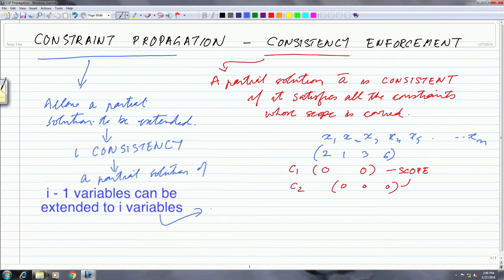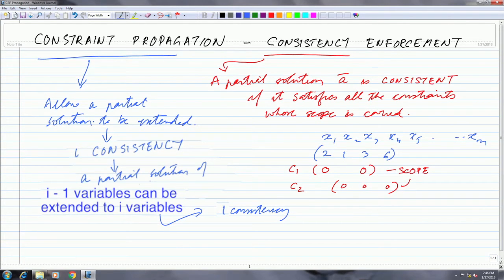The simplest case is 1-consistency, which says that at the very beginning, if you choose any variable, you will be able to give it a value. This may be required in situations where there are unary constraints — constraints on the value of just one variable. For example, in a map coloring problem, if you restrict coloring to only certain colors while the domain has more.